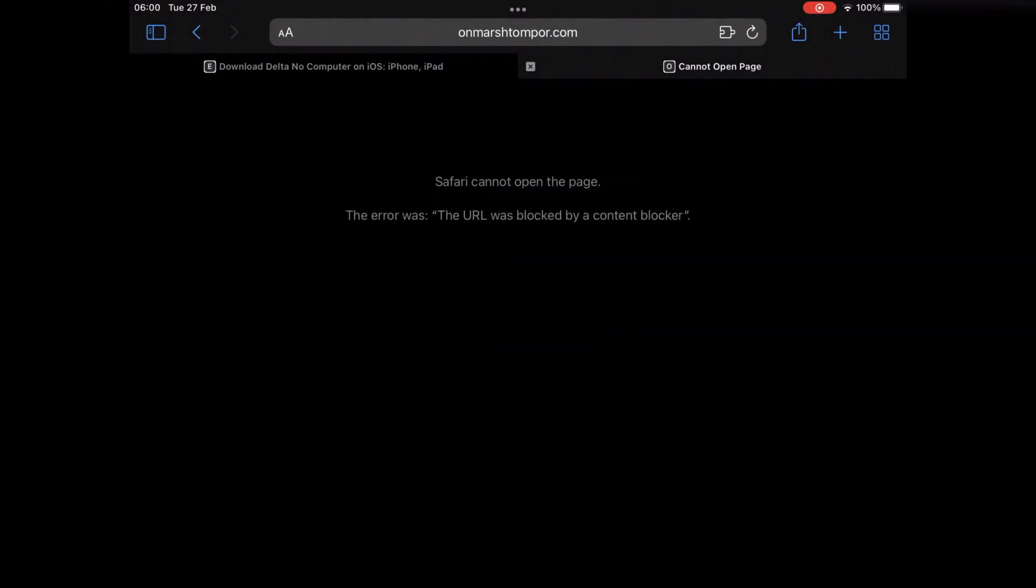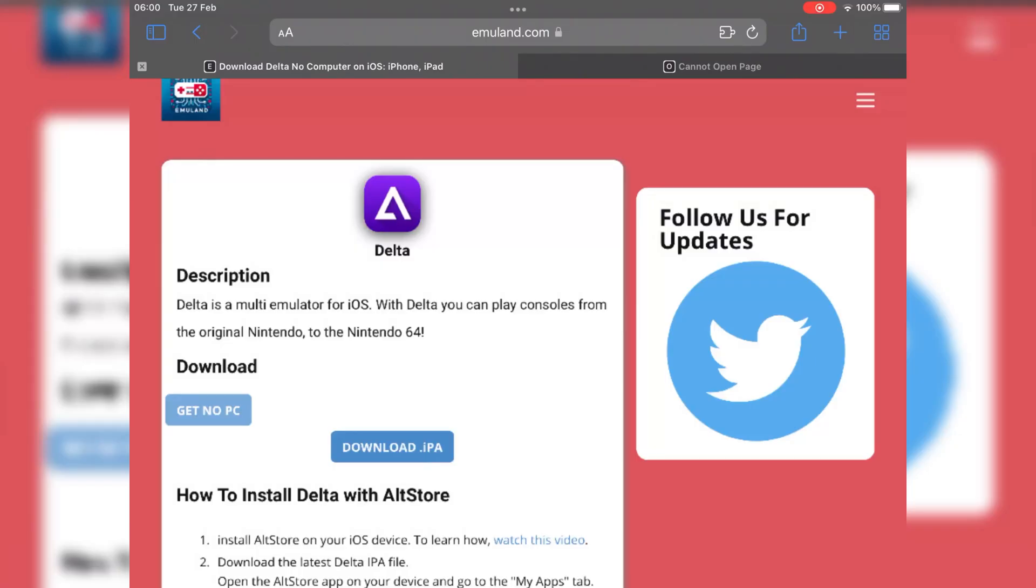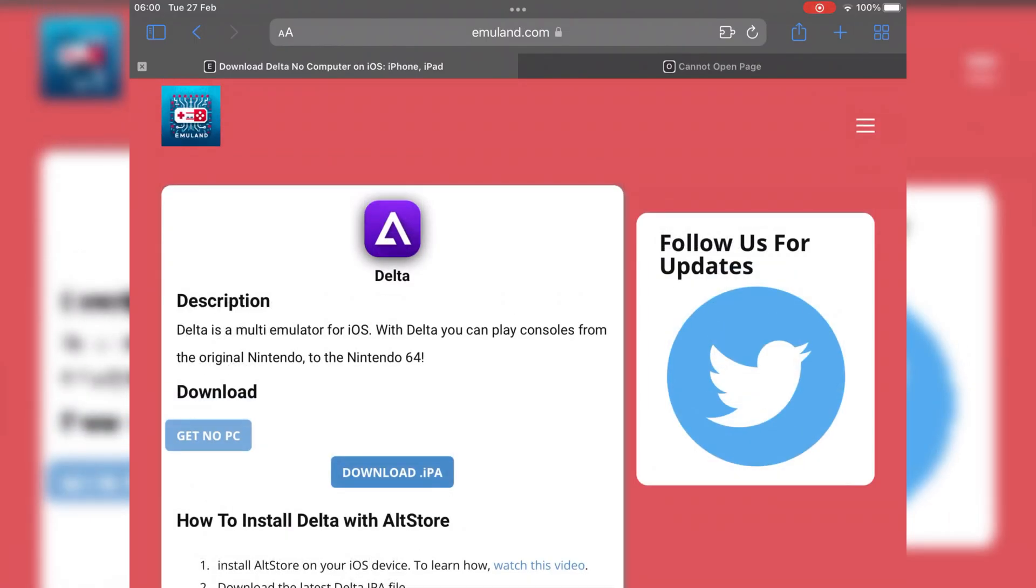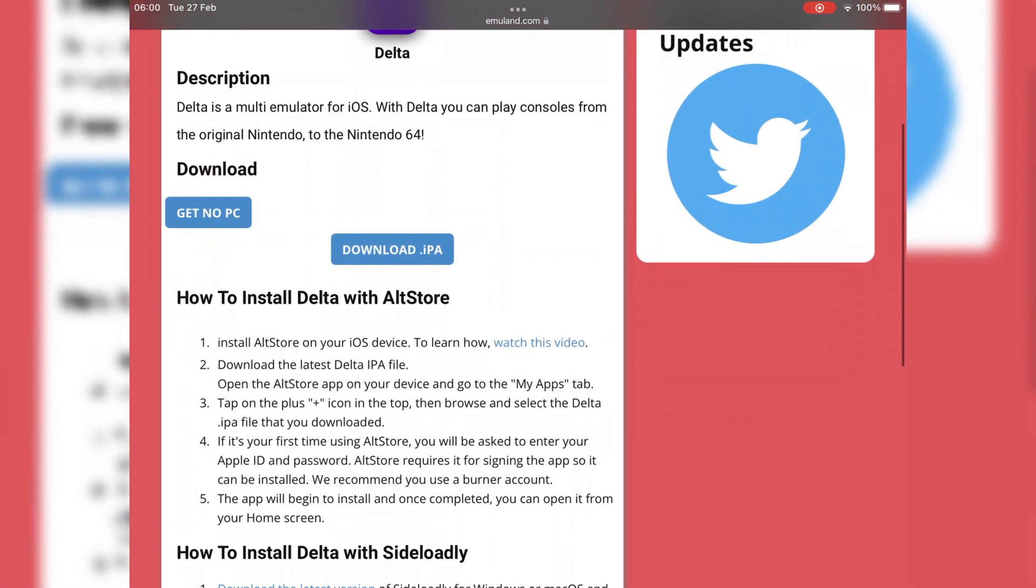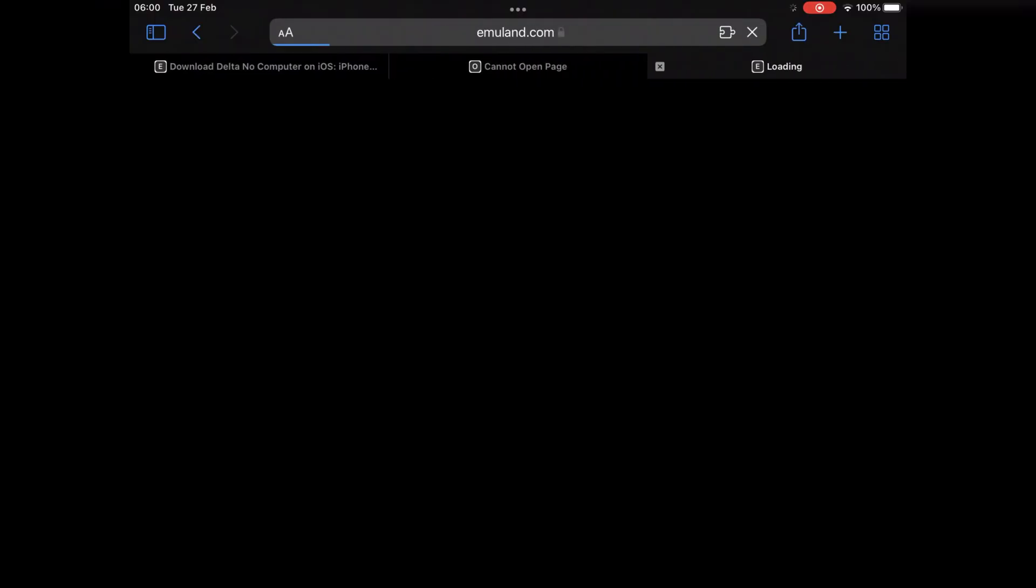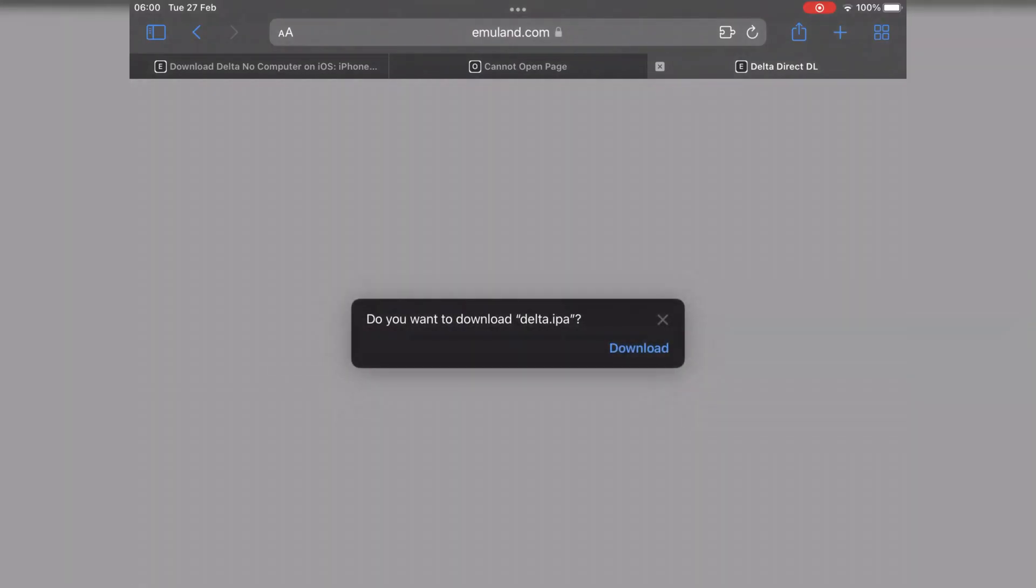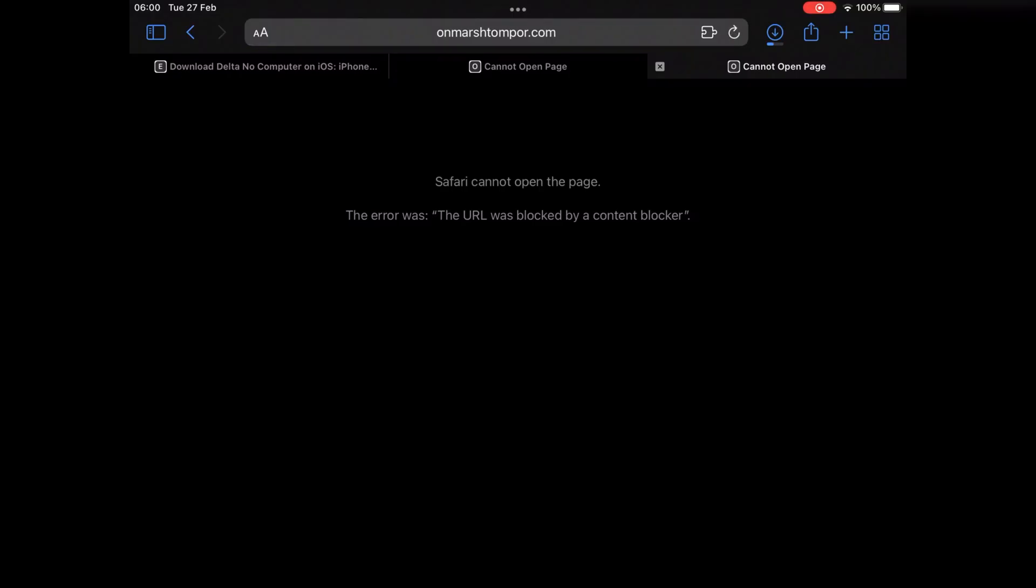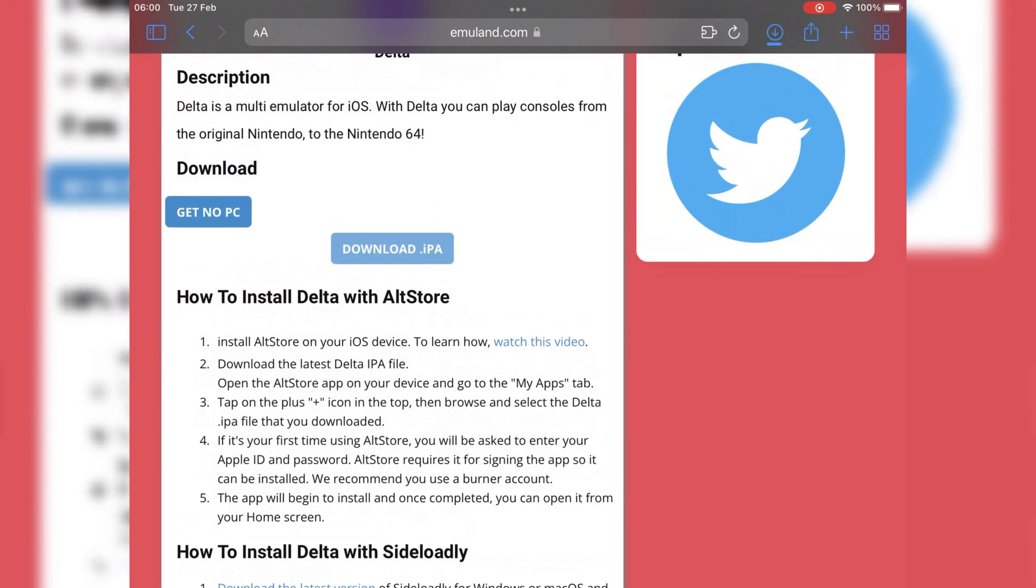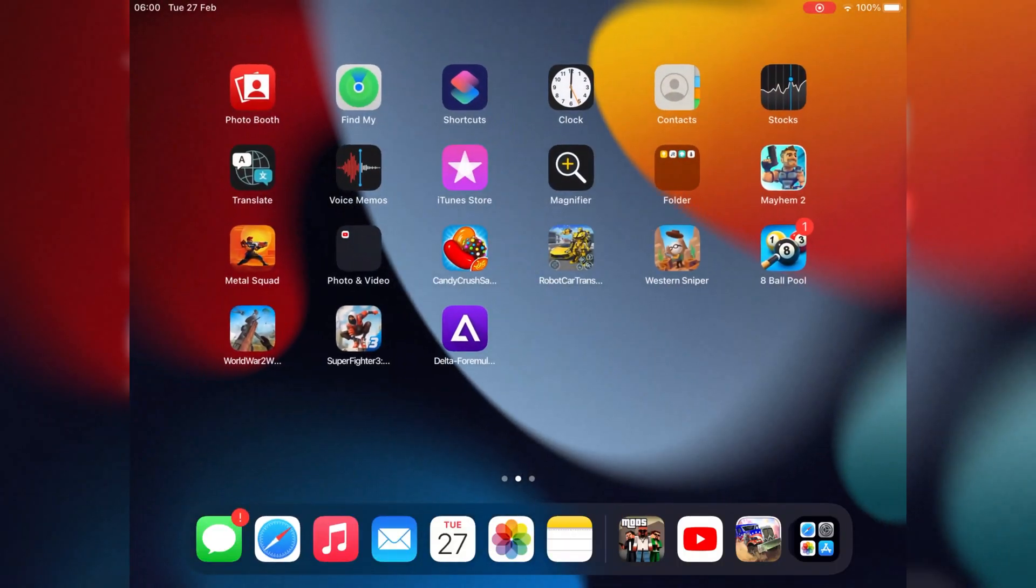This is the easy way to install it. The second way to install it, just hit download IPA file, and then you can install it via Trollstore. I already made a video on it, how to install Trollstore. I will put the video link in the description. But in this video, I will use the first way to install it directly via get no PC way.